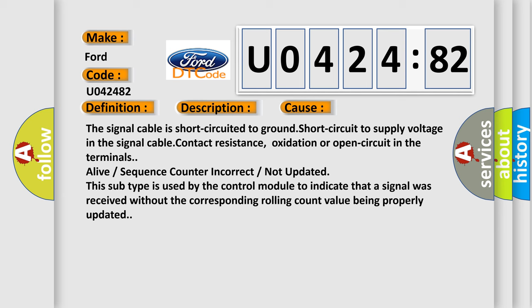Alive or sequence counter incorrect or not updated. This subtype is used by the control module to indicate that a signal was received without the corresponding rolling count value being properly updated.